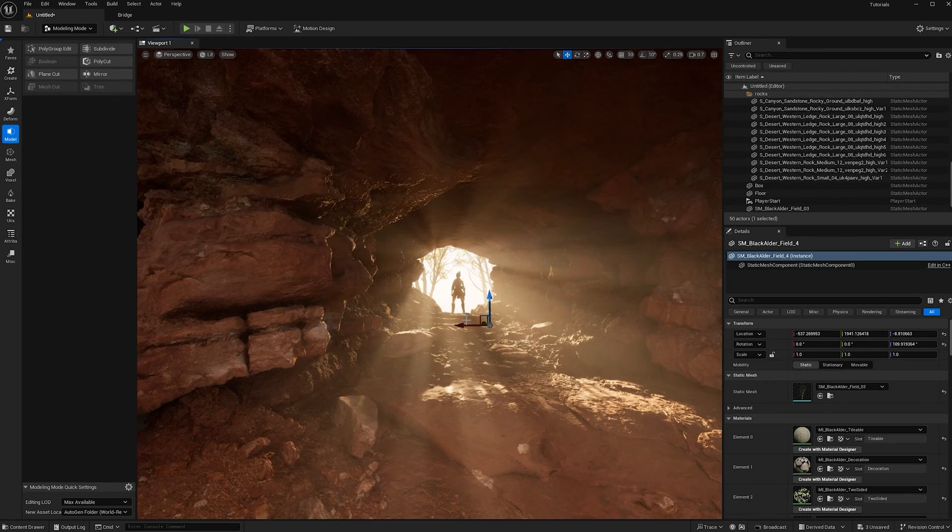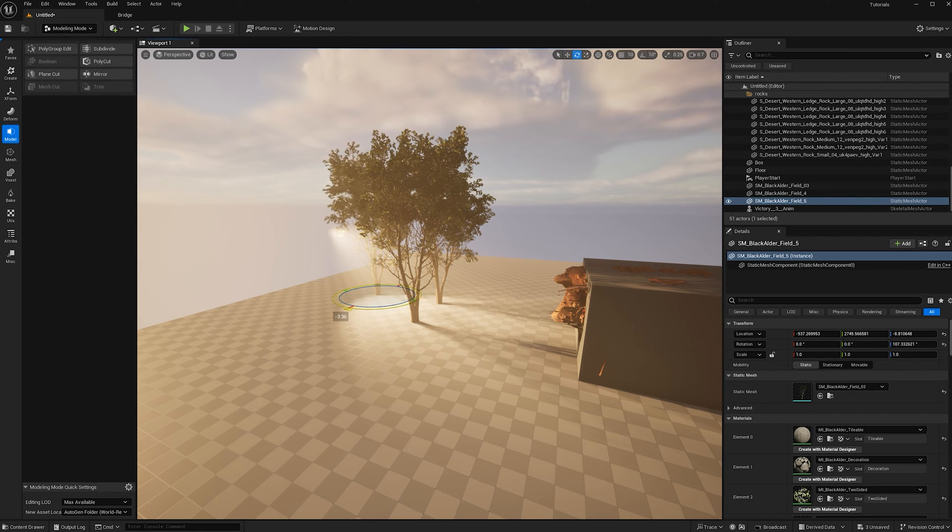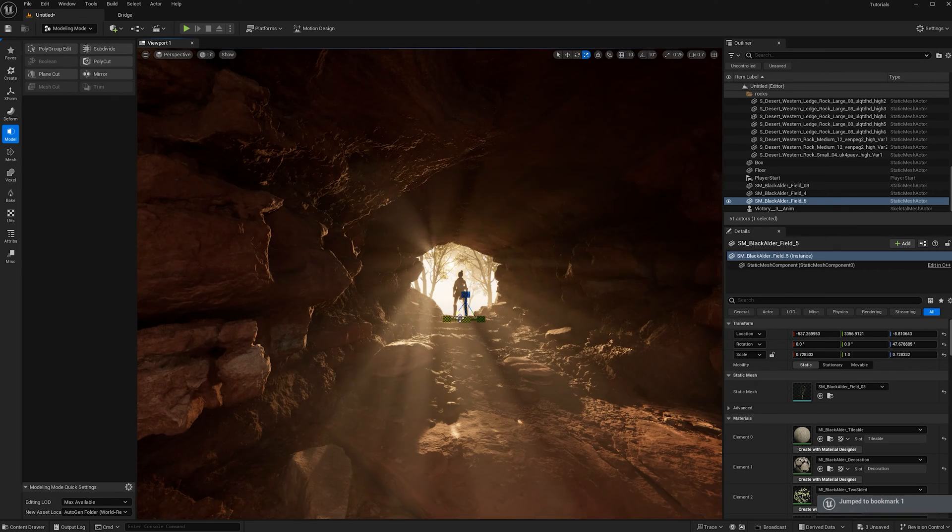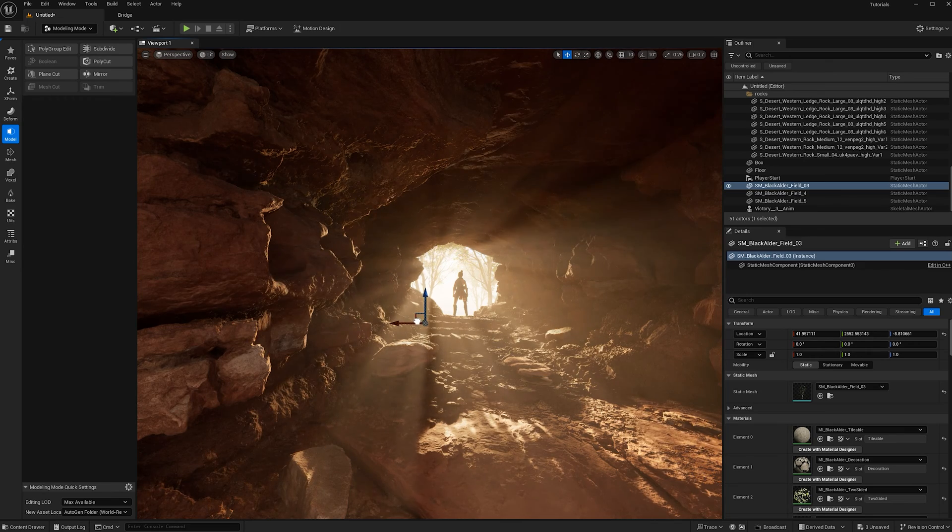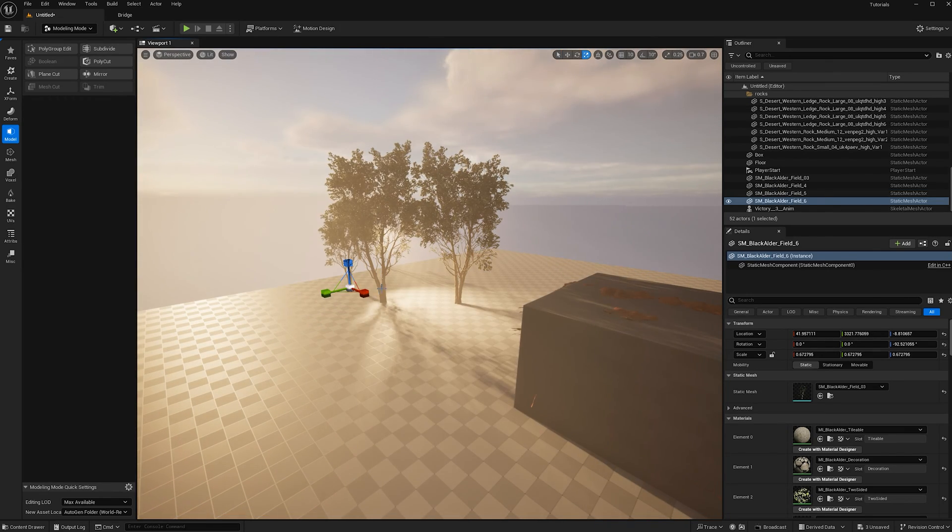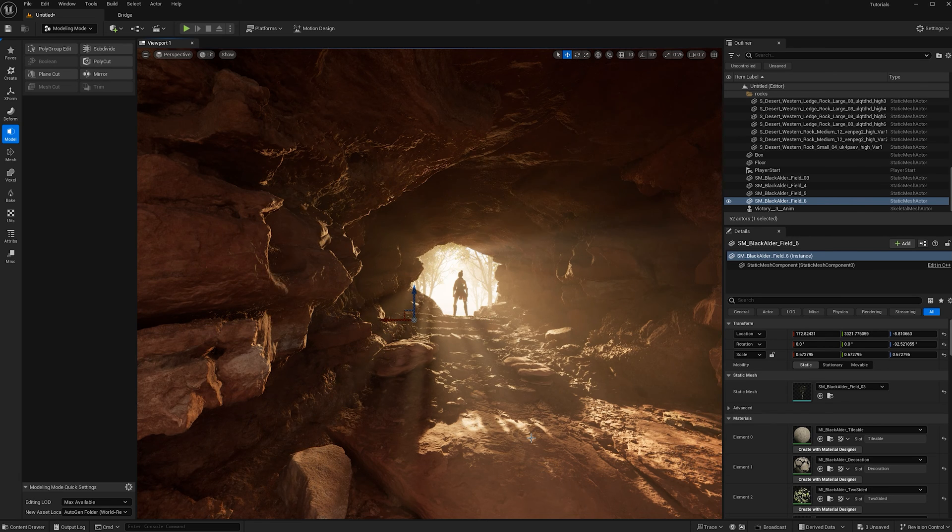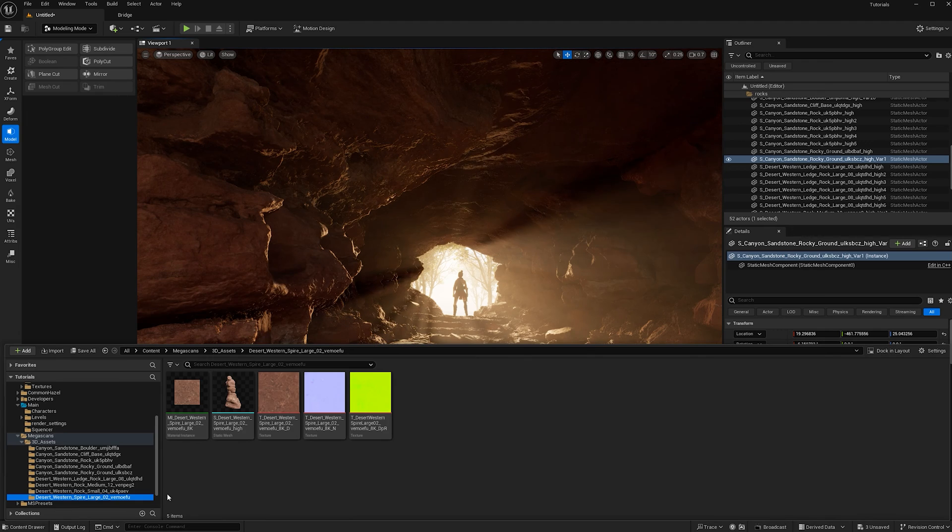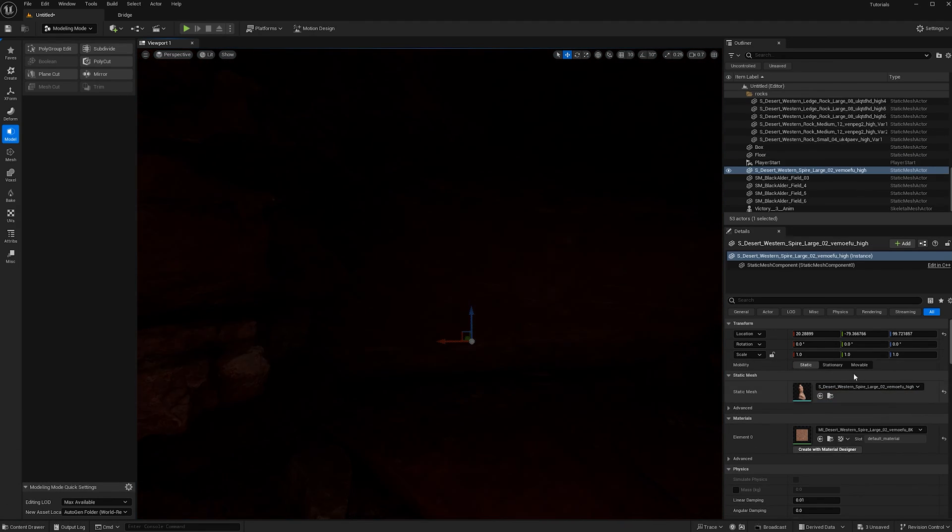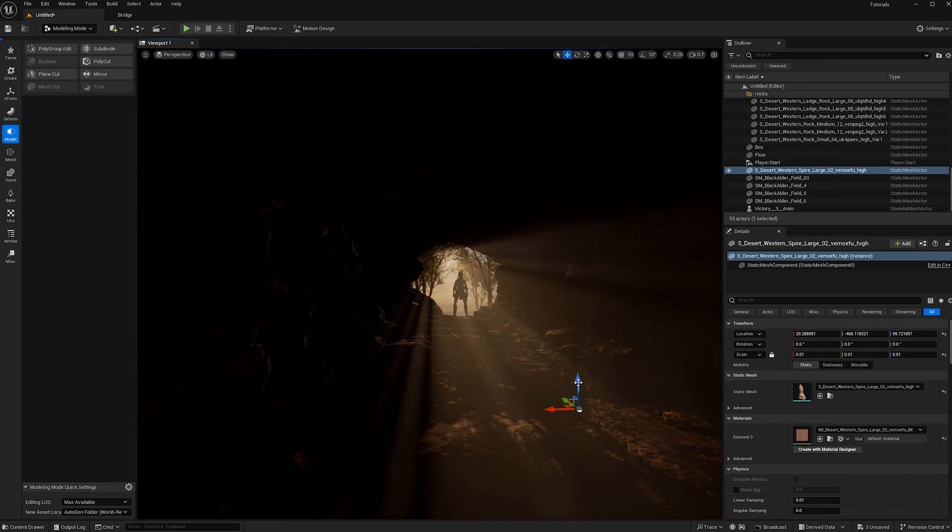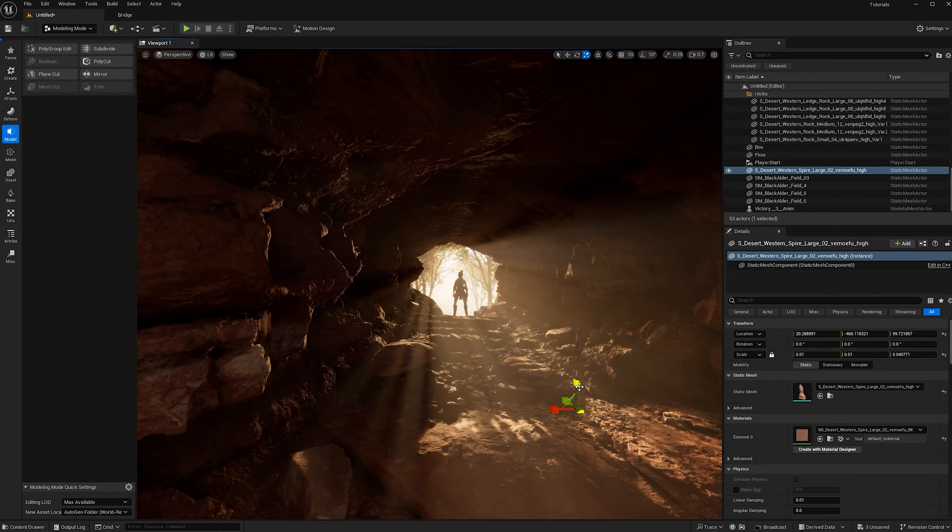We're seeing some really dramatic god rays, which is what I want for this tutorial. Now one last detail I'm going to add is some stalagmites and some stalactites. I'll be using this Desert Western Sprite. When I add it to my scene, it's much too big, so I'm going to make it 0.01. Now I'll be scattering these around and I'll speed up my process so it doesn't take all day.